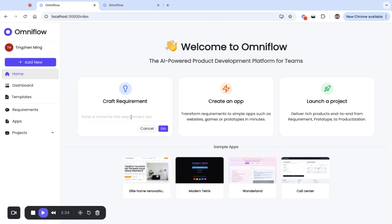Now let's take a look. Say we want to build a game, we call it a Tetris game. Click Go.